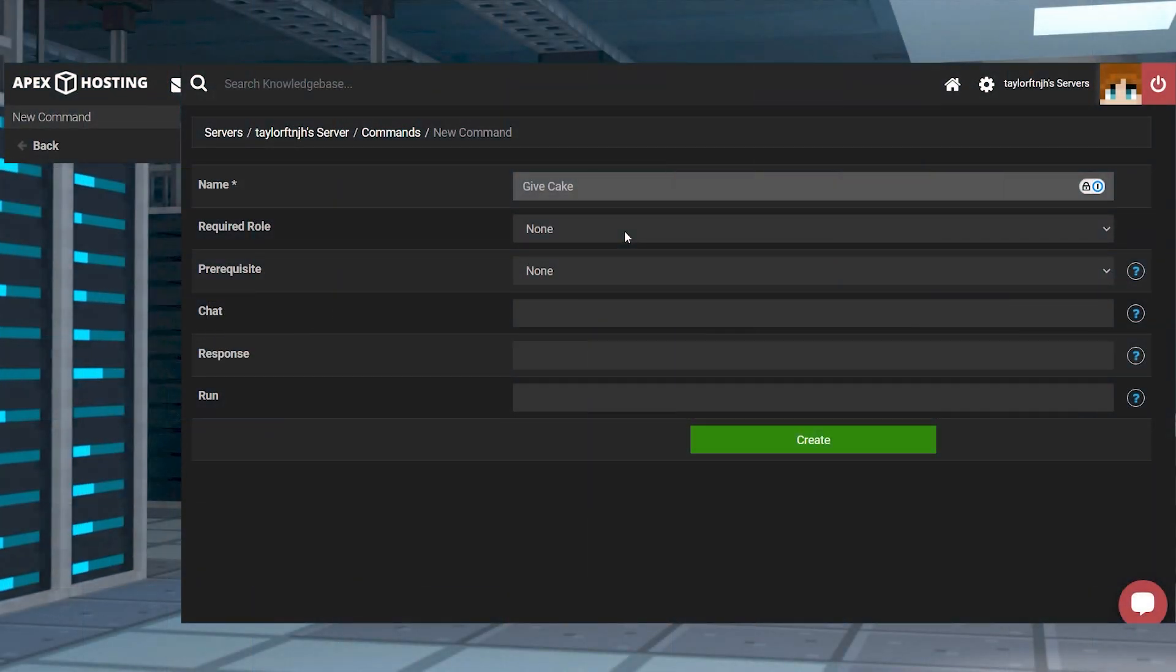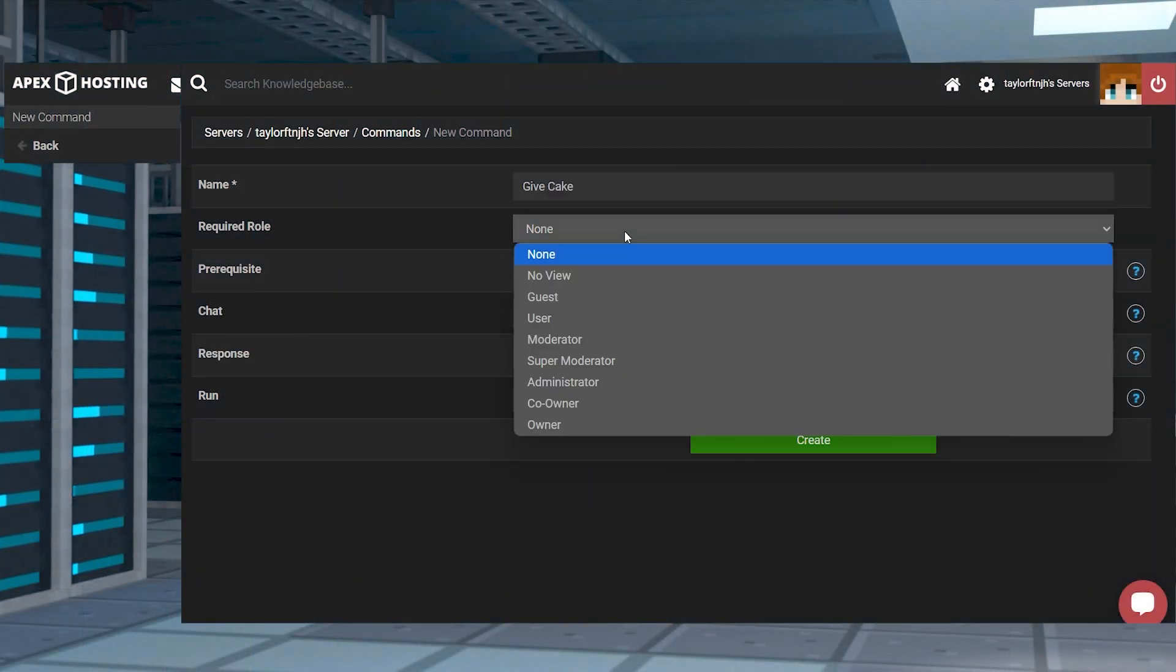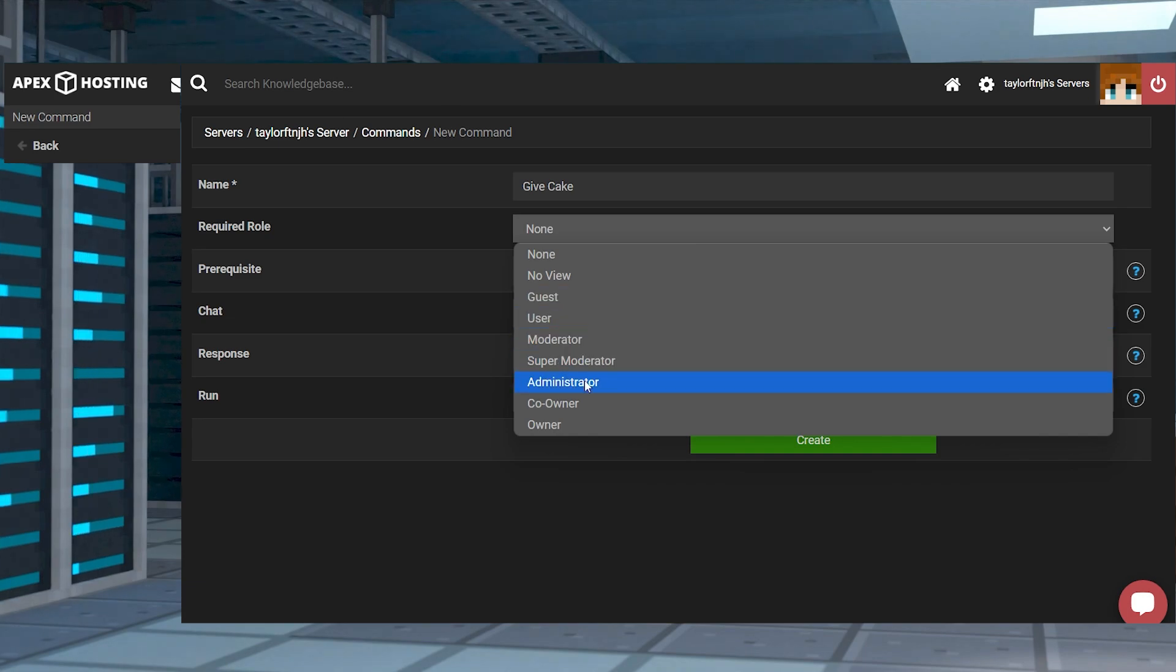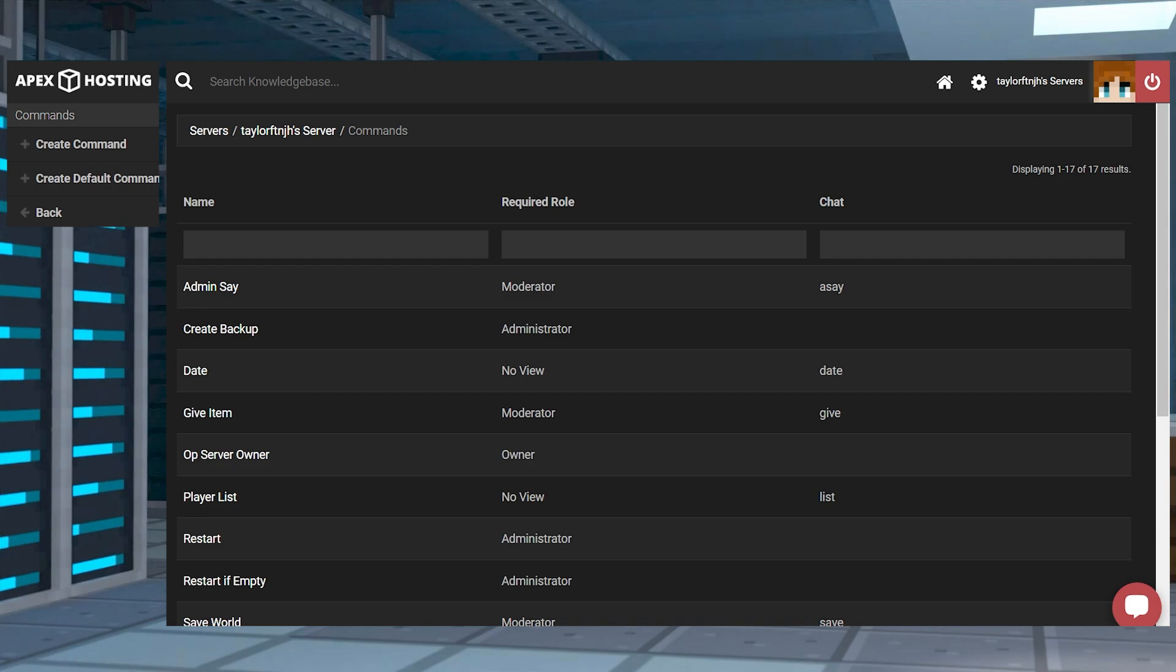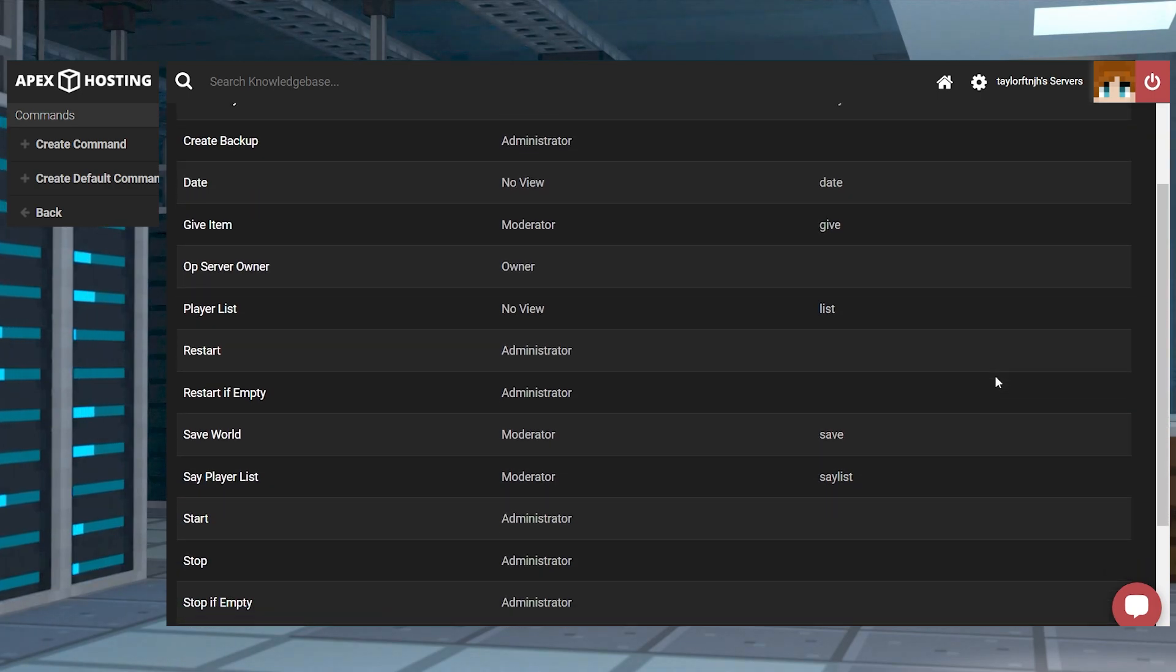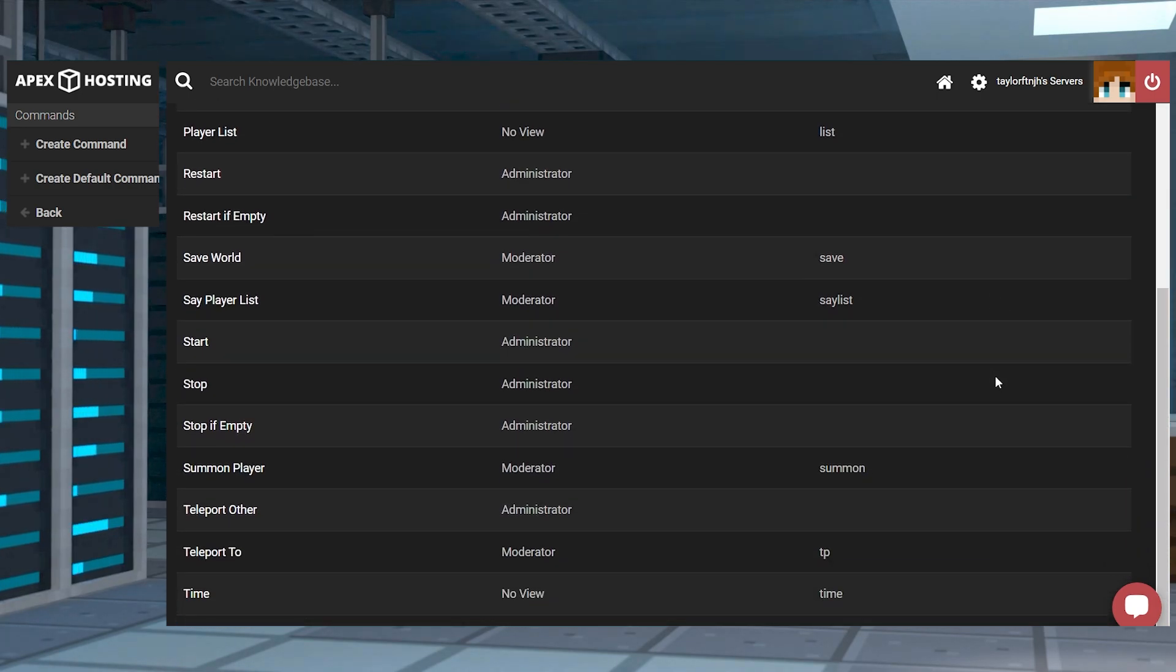With our game panel you have the option to create custom commands. These commands are special functions that can be executed by the panel or in-game to perform a particular task such as backing up, restarting, or even issuing in-game commands on the server.